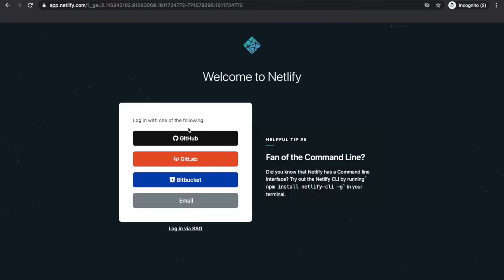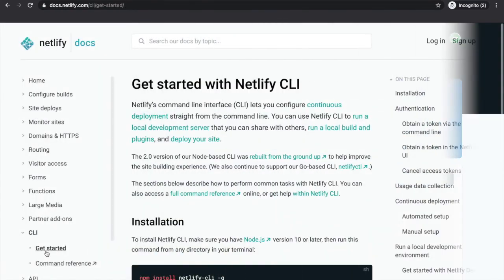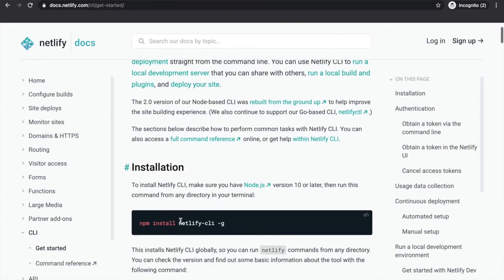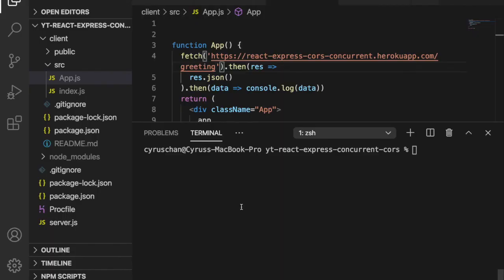Now we can log in to Netlify and log in with GitHub. Before we use Netlify we have to install the Netlify CLI, and then we can check whether we have Netlify installed by using the Netlify command.